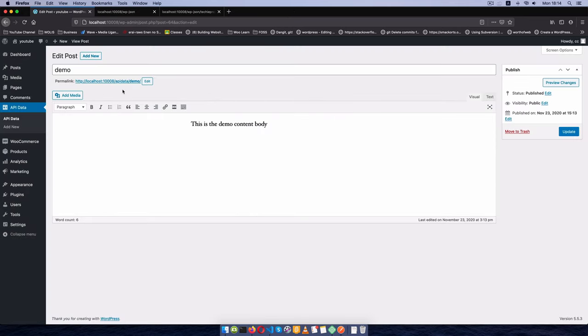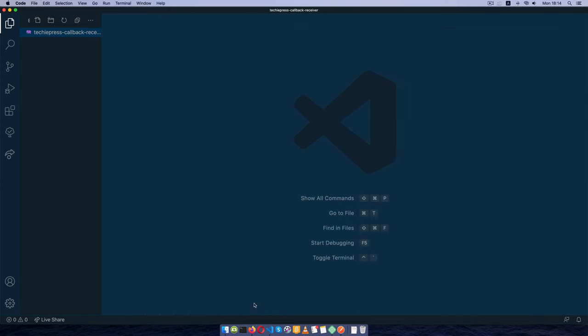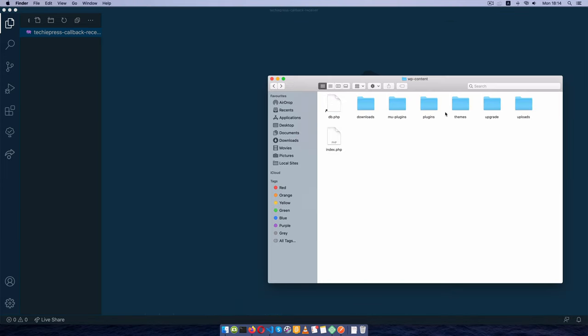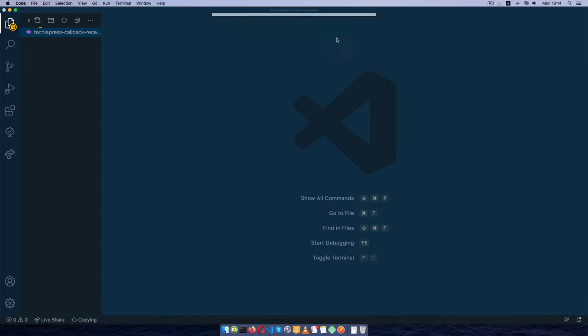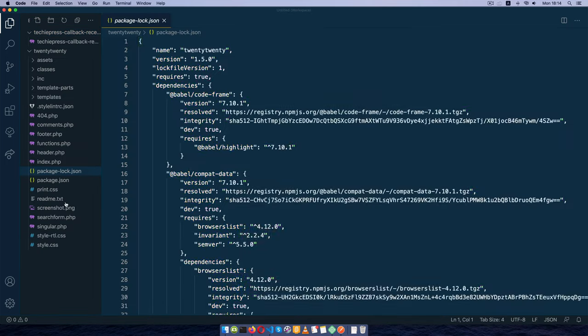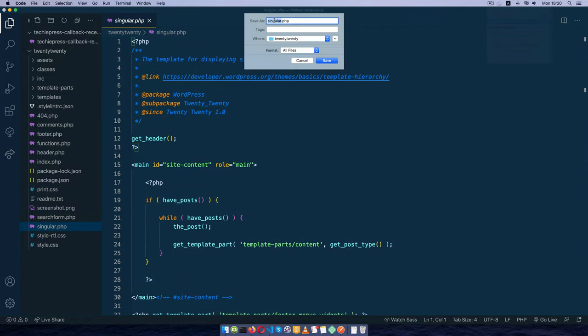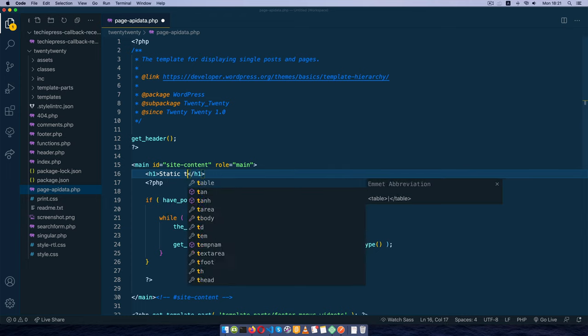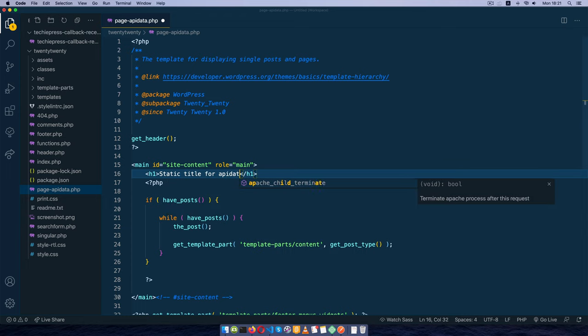Now if we want to show this on the front end, I'm going to use the wp_query function in WordPress to do this. I'll come back here, close this, and go inside my theme folder. I'm using the 2020 theme right now, so I'll drag and drop it here. I'm going to create a new page from singular.php so it's similar in nature. I'll save as page-apidata. I'll add an h1 tag just to let us know we're working with 'Static title for apidata'.